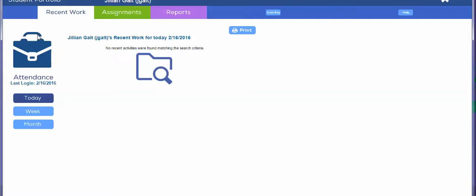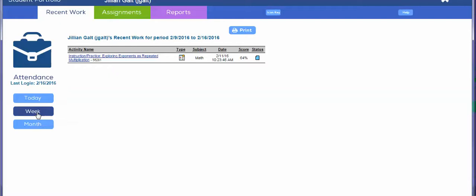So I wanted to bring your attention so that you can accurately identify what Jillian has completed today. It'll show you on the left-hand side Jillian's recent work. There are no activities, so if I click on week, Jillian's completed one lesson.